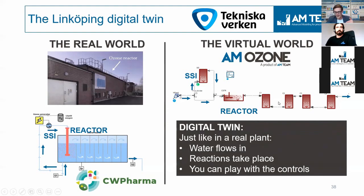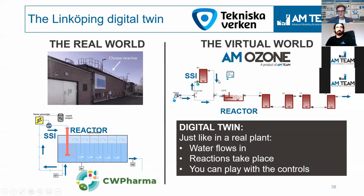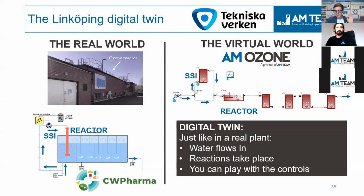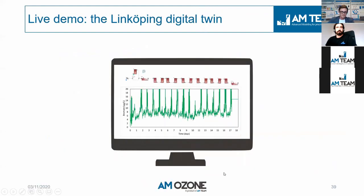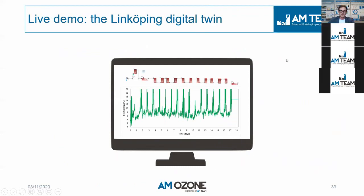Just like with a real process, a digital twin has water flows coming in, these blue arrows. It also has reactions taking place, described by a lot of chemical formula, which we have not really shown in this webinar. And you can also play with the plant controls. So that's also quite important and interesting. So let's go back to Giacomo's screen, and he will be outlining the Swedish plants.